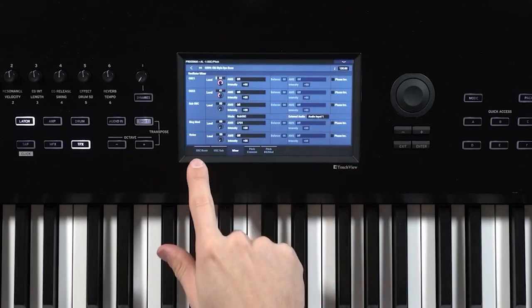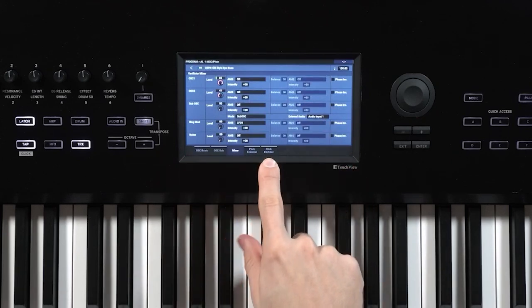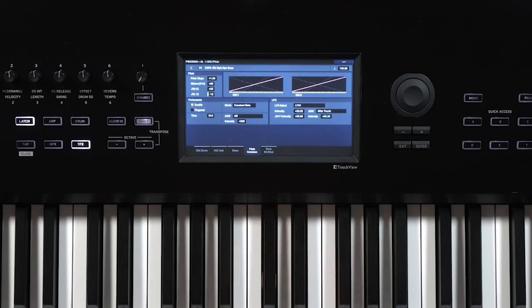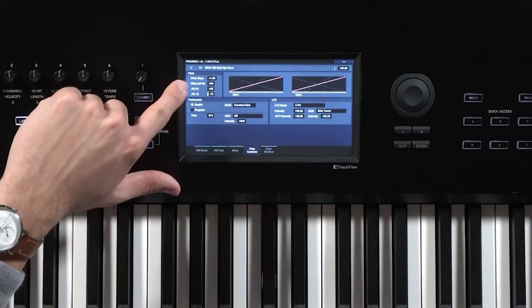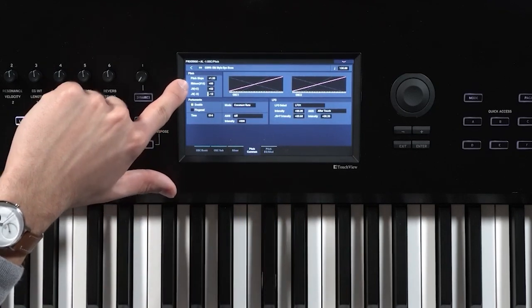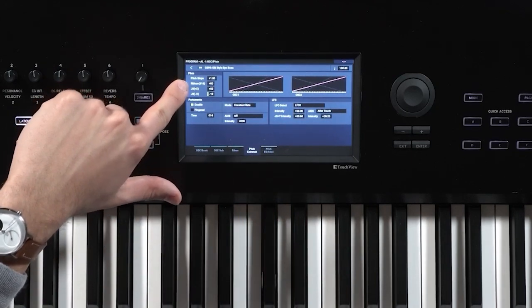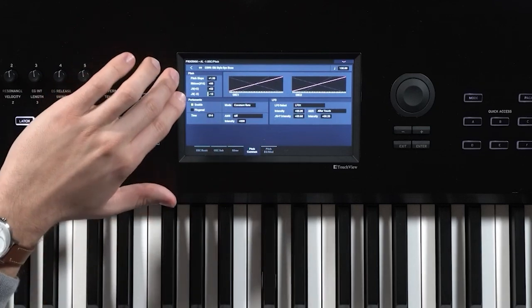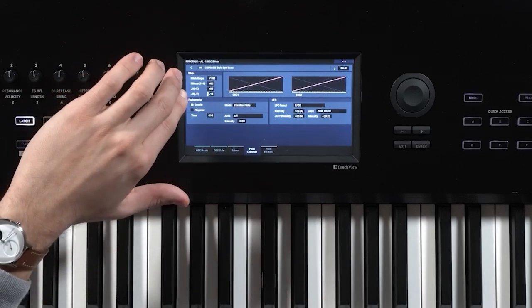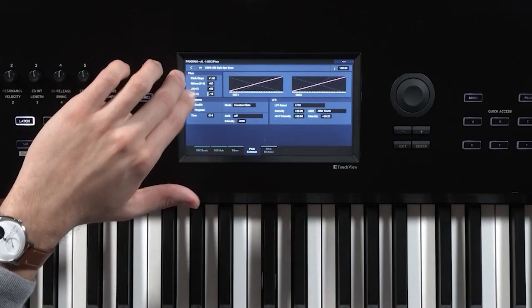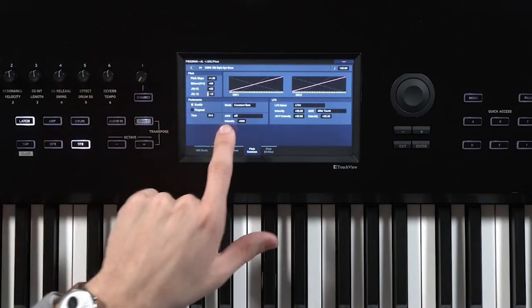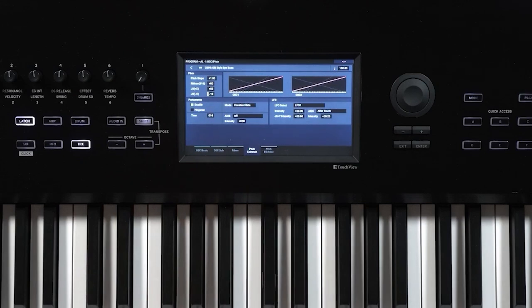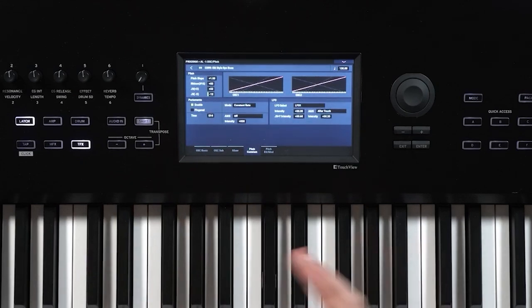The next thing we're going to do is go to the pitch common tab here. And you'll notice that there is a parameter here for joystick plus x, so in the right direction, and joystick minus x. So you'll see that minus x is currently set to minus 12. That's minus 12 semitones, which is why it's dropping a full octave.